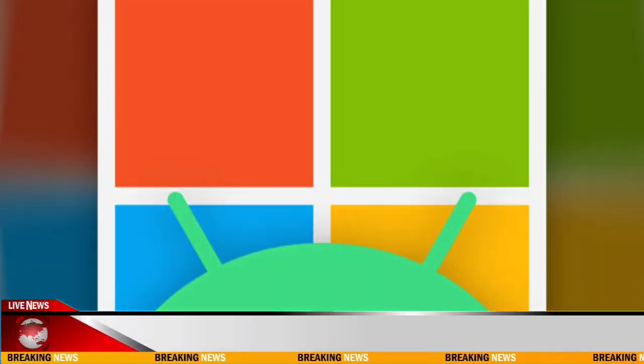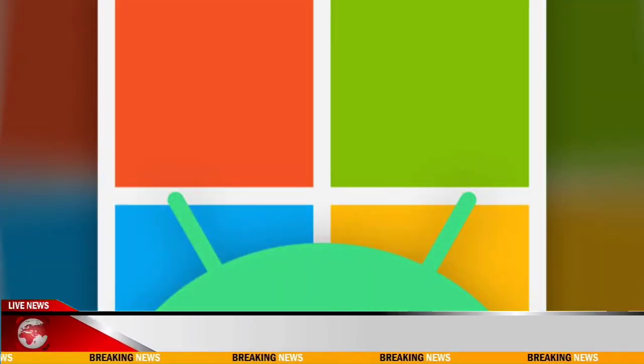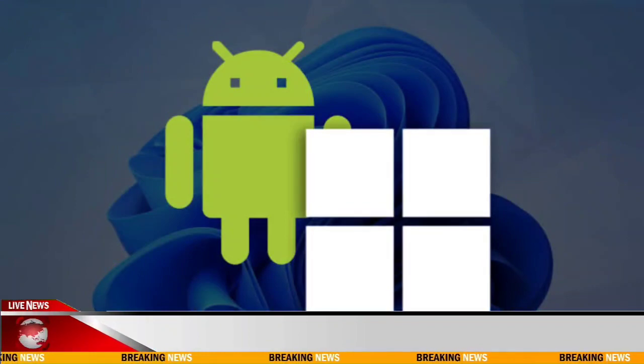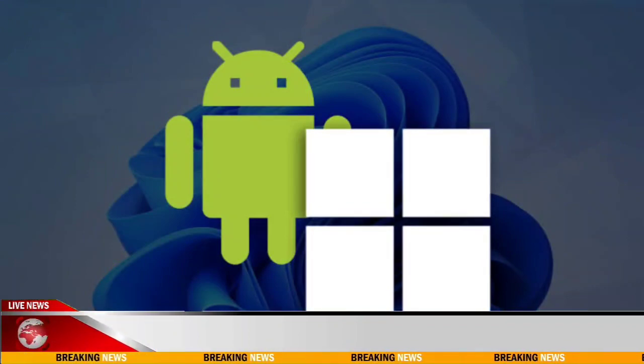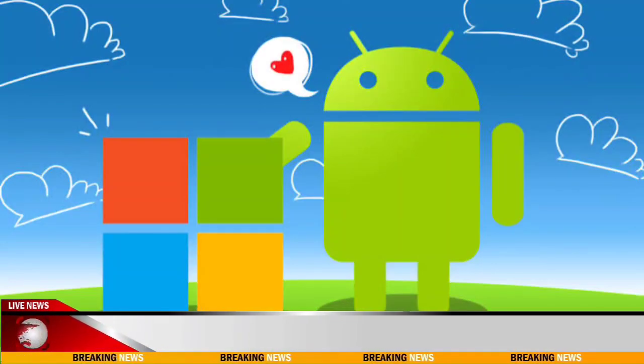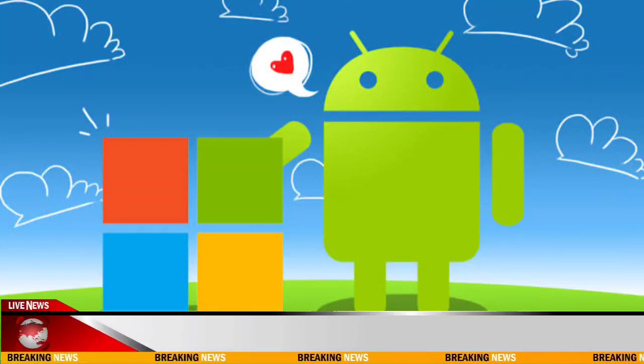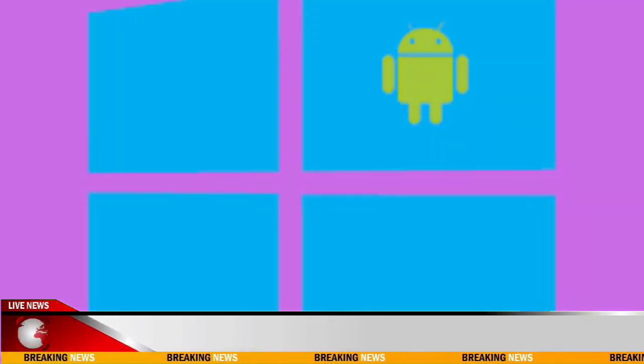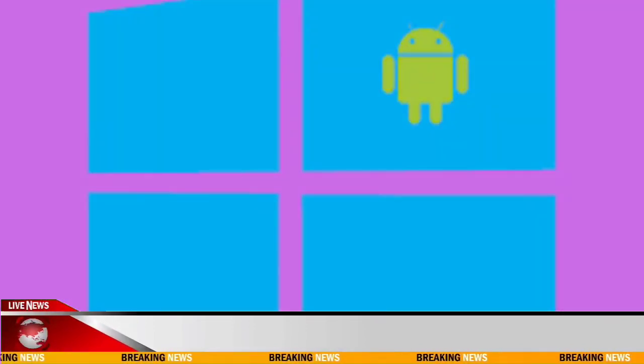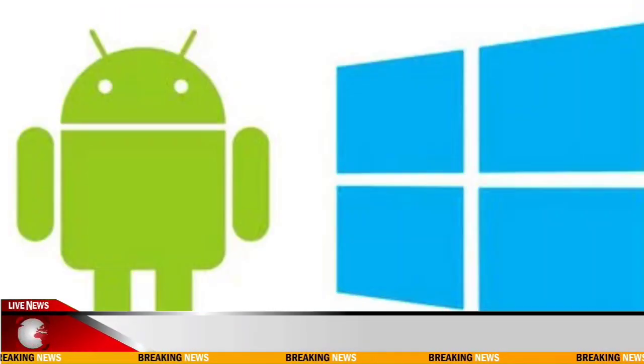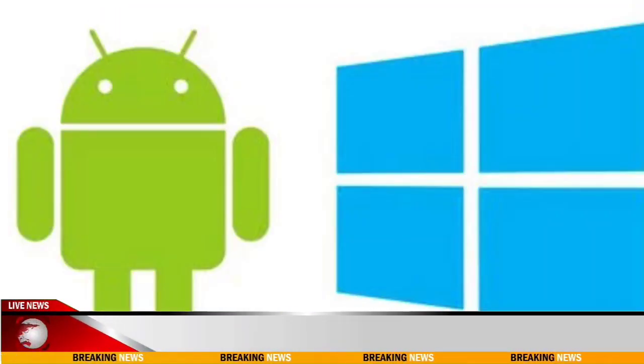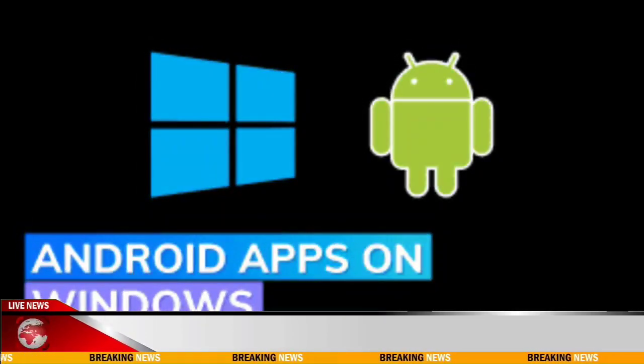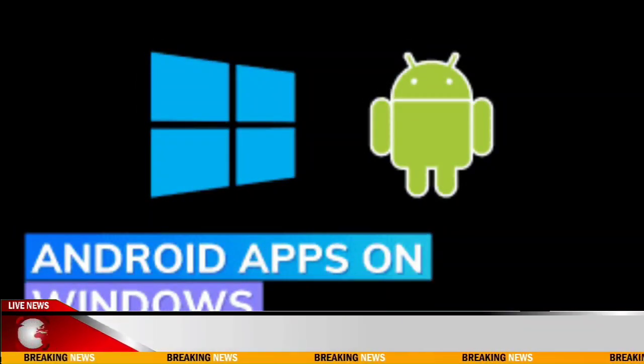This feature is going away next year. The company updated the Microsoft Learn page about it to note that WSA will lose support from March 5, 2025. You can continue installing and running apps from the Amazon App Store until then, and even get support if you run into issues.